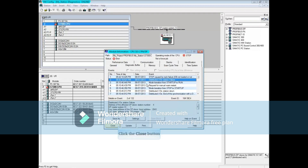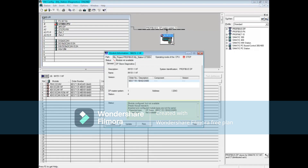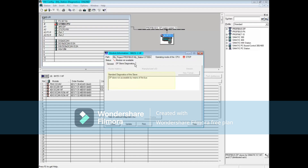Close the Module Information Tool. Let's take a look at Station Diagnostics. To open its Module Information Tool, double-click on the IM151-1 with Profibus address number 4. On the General tab, we see that the module is not available, which agrees with what we see graphically. Click the DP Slave Diagnostics tab. This shows us that the station is not accessible by means of the bus, that is, Profibus.